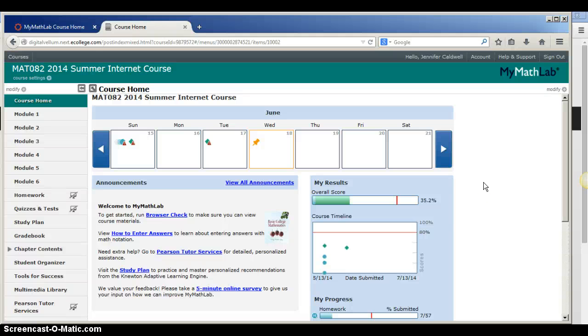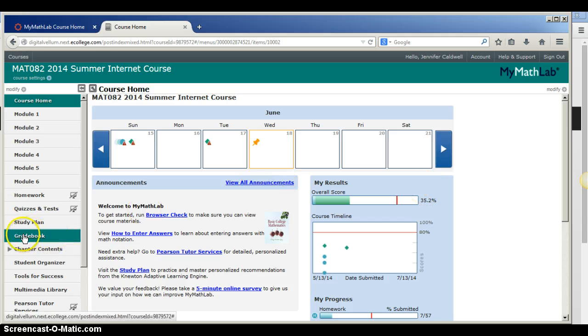From MyMathLab Course Home, you can review your old tests and your old homework assignments. To do this, you will click on Gradebook.